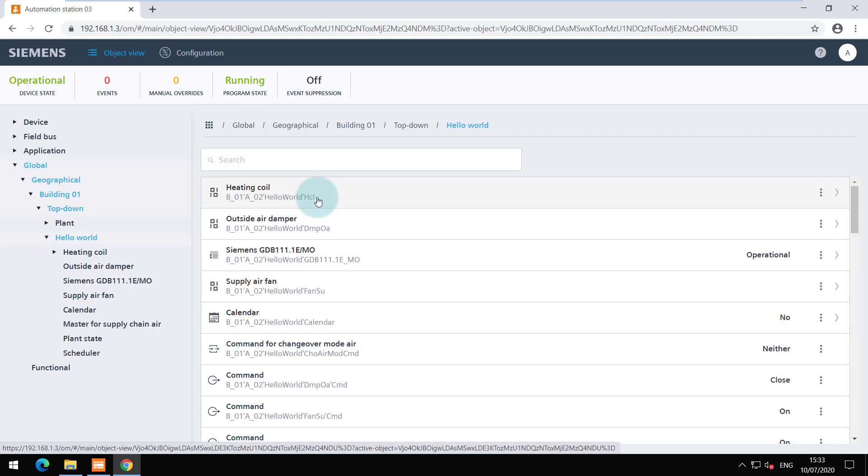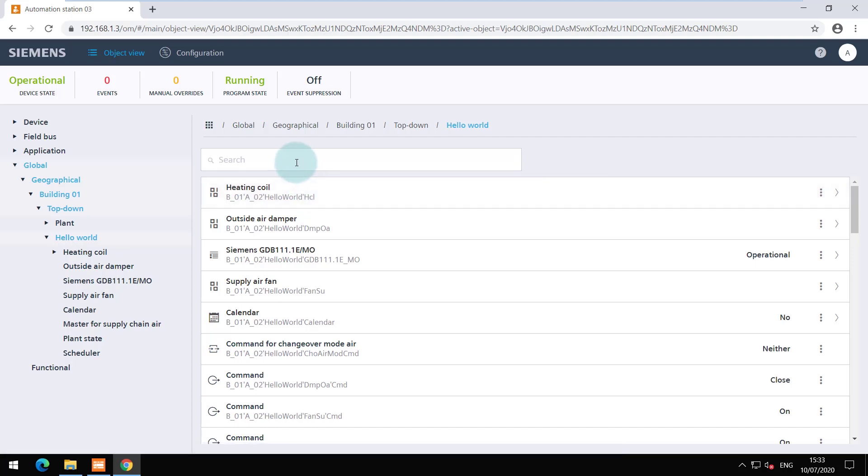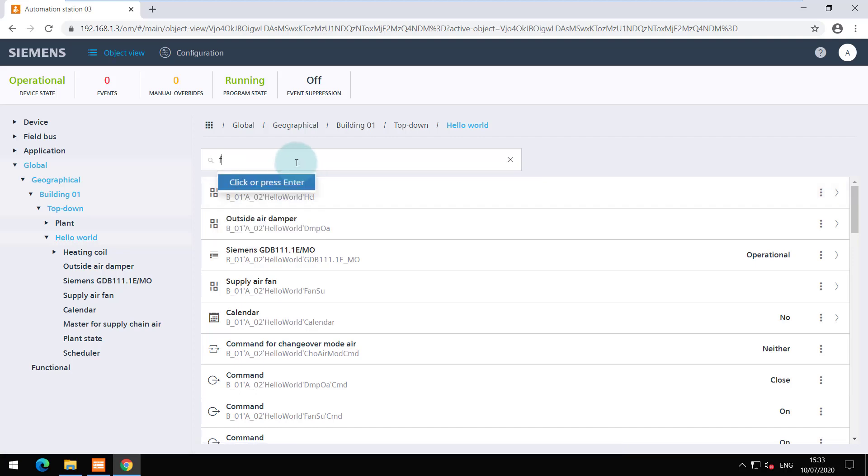Our aim is to execute data point commanding and check the results. Let's use the advanced filter function to find, for example, the fan command.